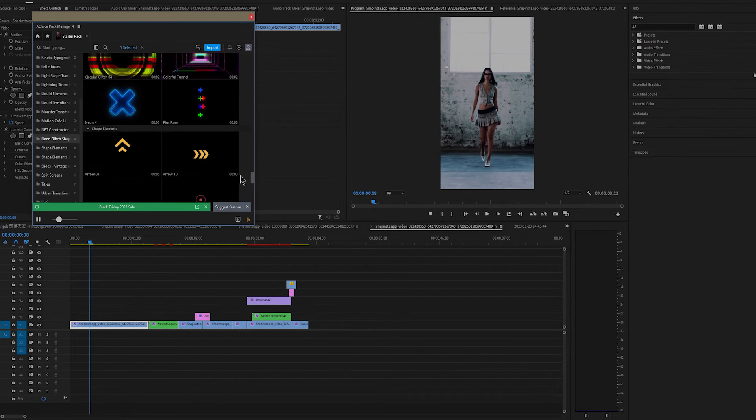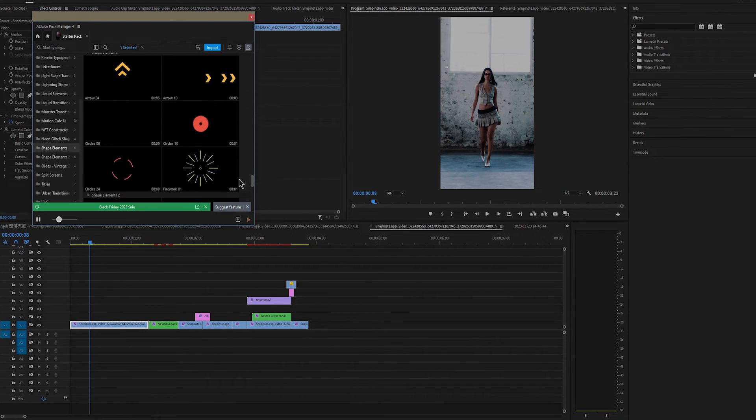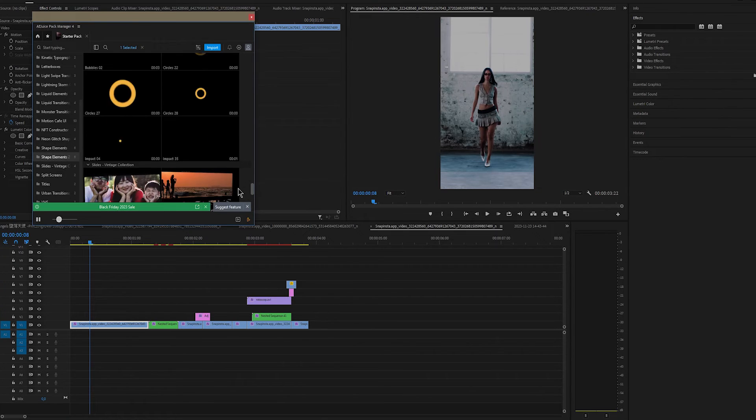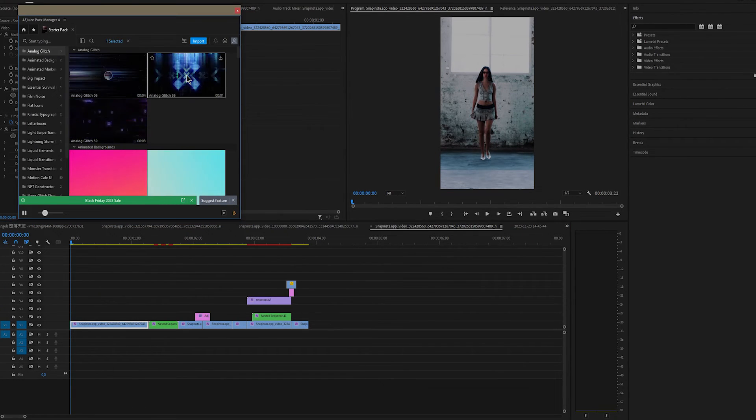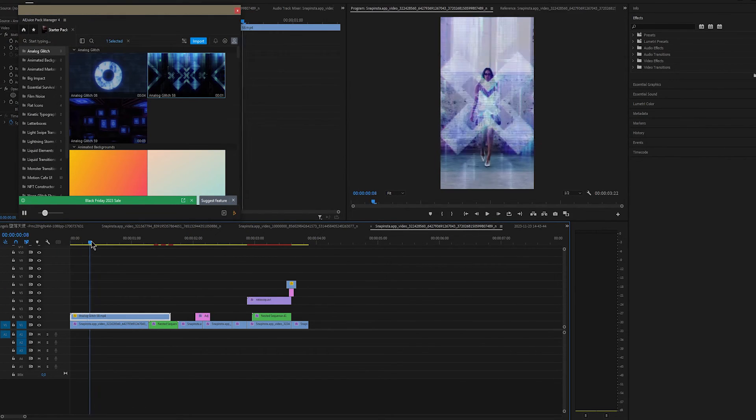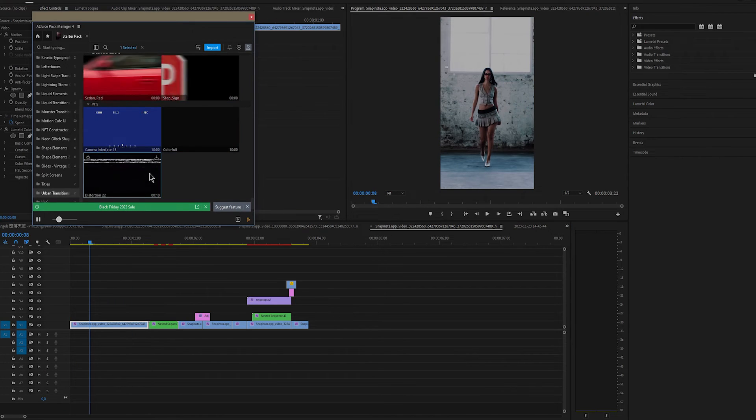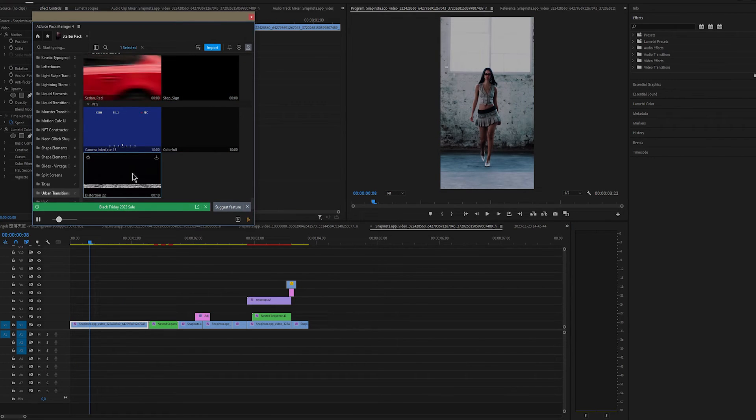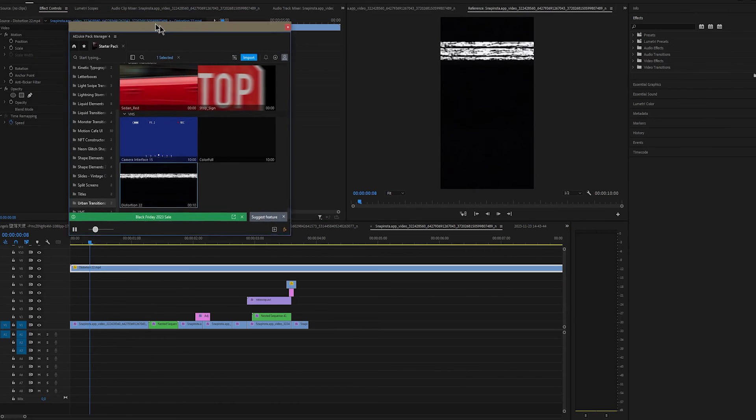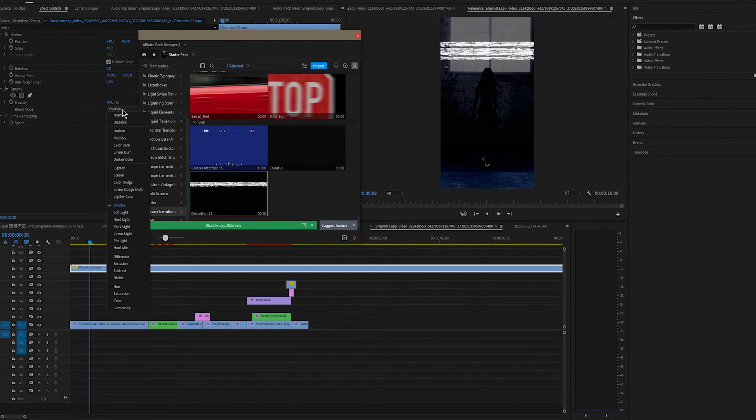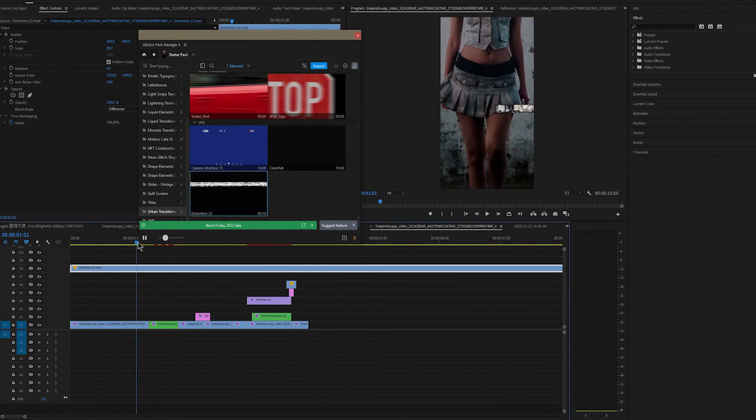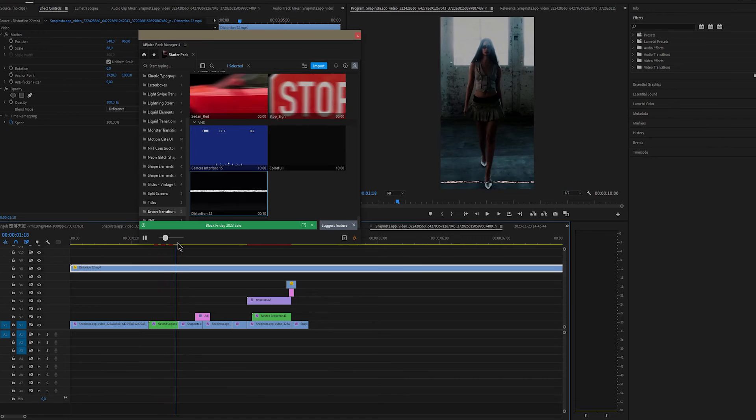You can see a menu with bunch of effects. Glitch, Film Noise, Liquid Elements, Shape Elements and so on. And it's really easy to use. Either double click on the effect or drag it into the timeline. I want to use something like this and I'll put it right here. That way we get that VHS look that I really like. And I'll change the Blend Mode to Difference. So I'll leave it like this.